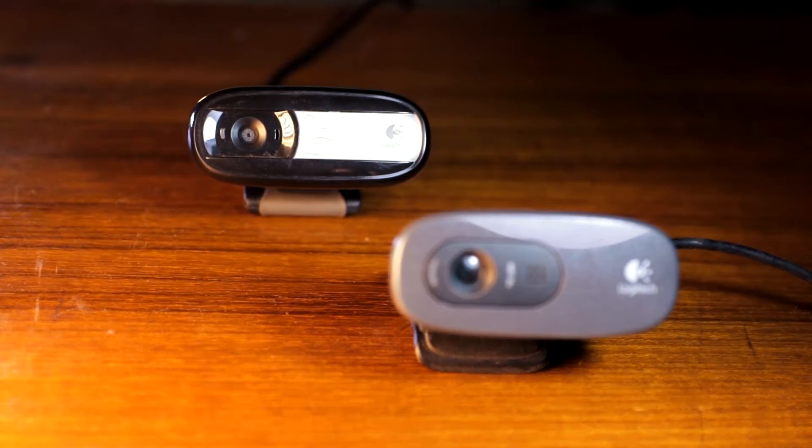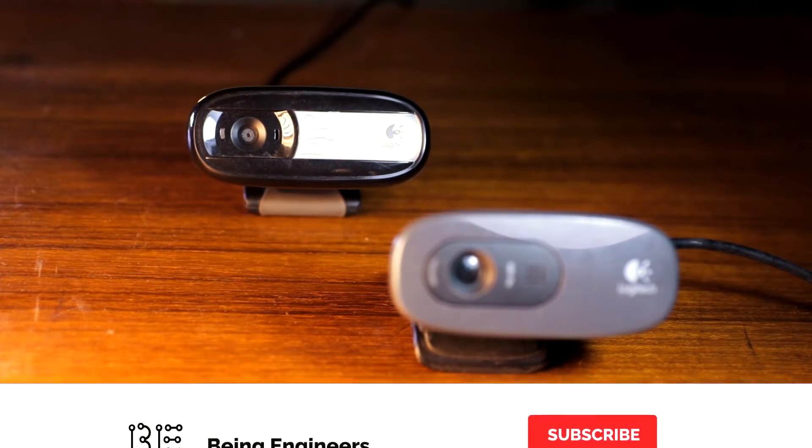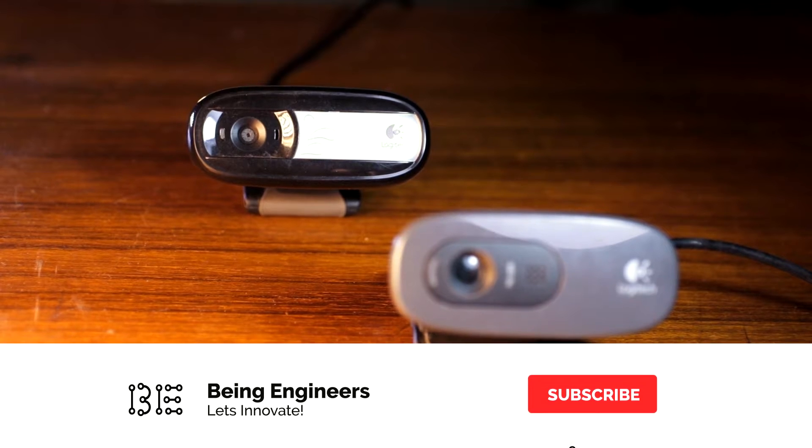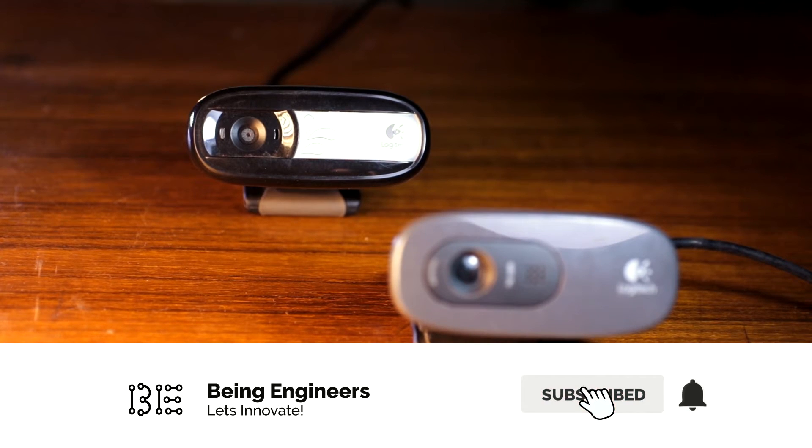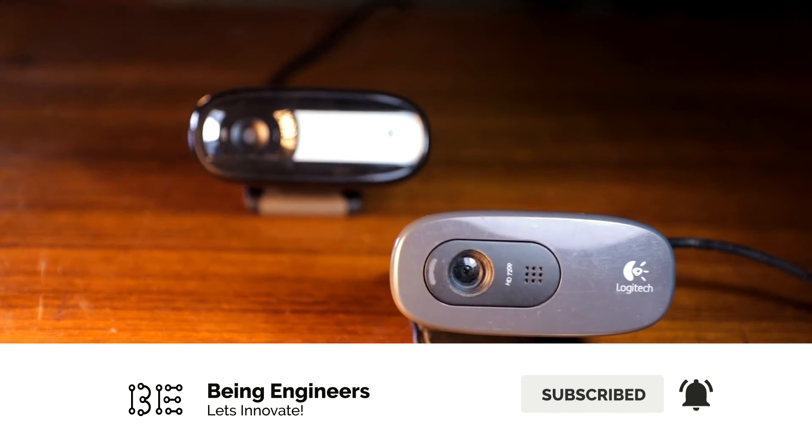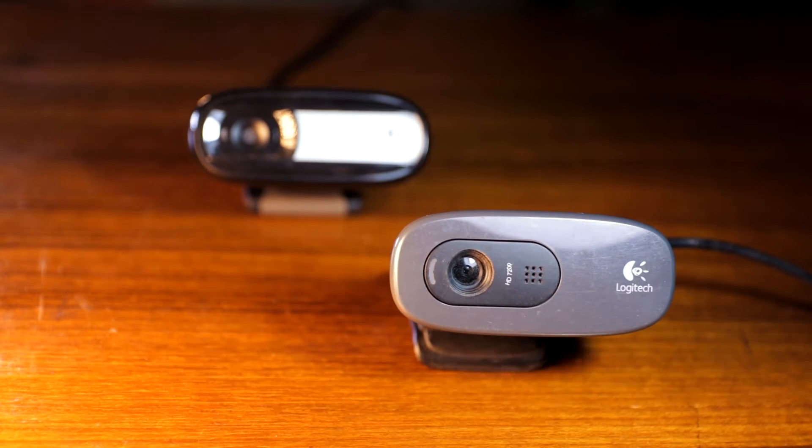So without further ado, let's start this video. Don't forget to subscribe to this channel and hit the bell icon to get notified every time we put up a new video.